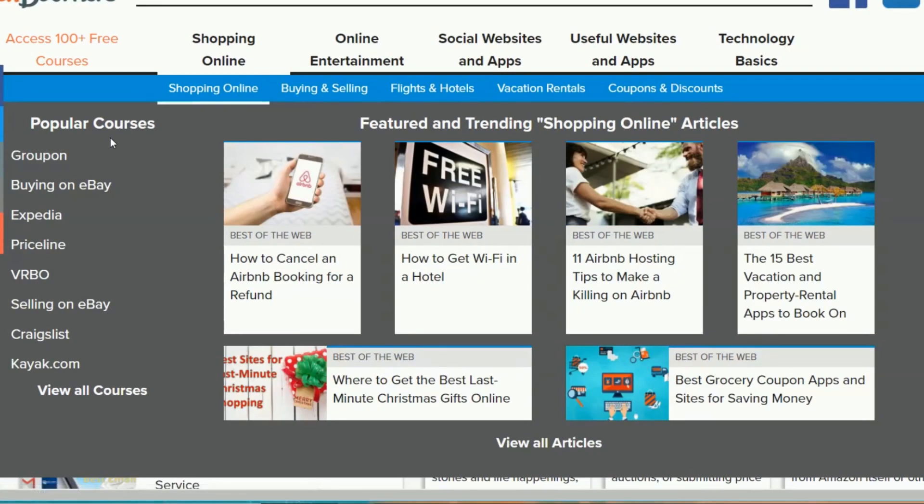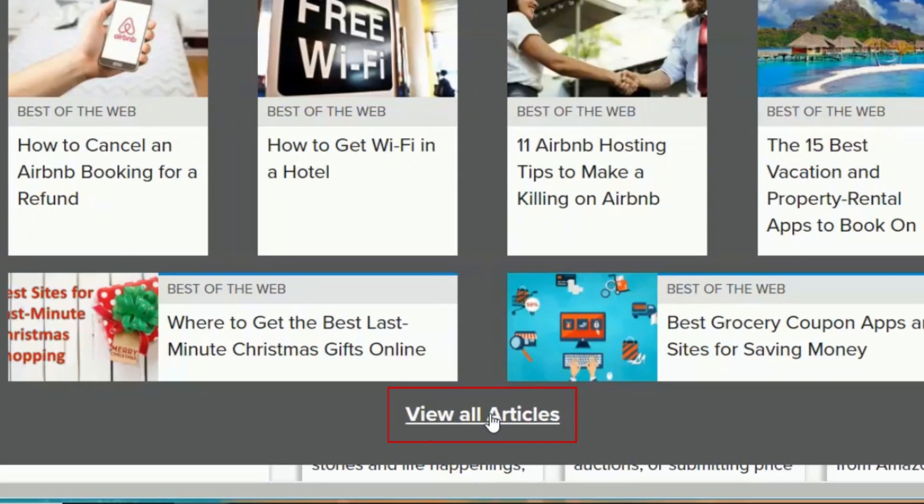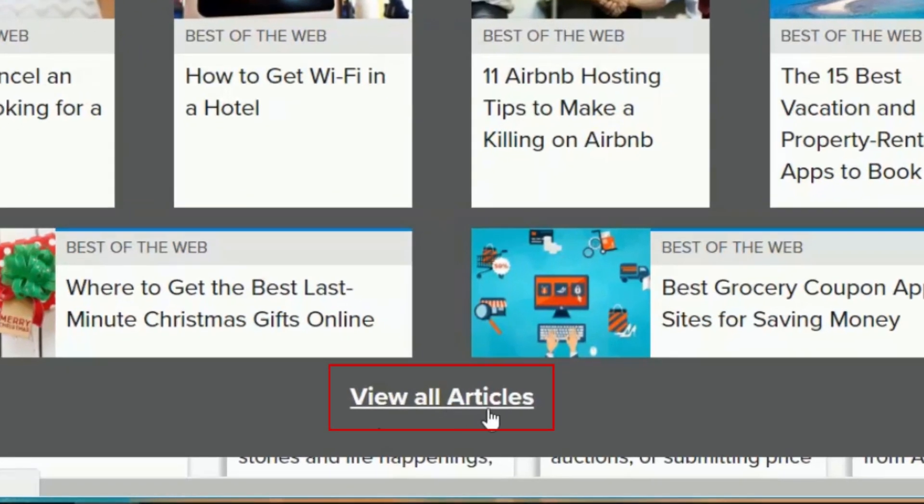On the left side of our Mega Menu dropdown, you'll see a list of the most popular courses in that category. In the middle, you'll see featured articles from that category. Clicking the View All Articles link at the bottom of the menu will take you to a page full of great articles and courses for that specific category.